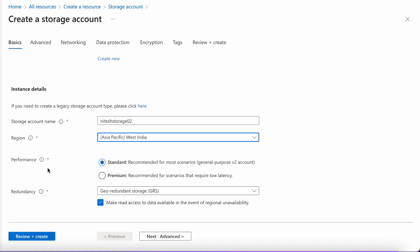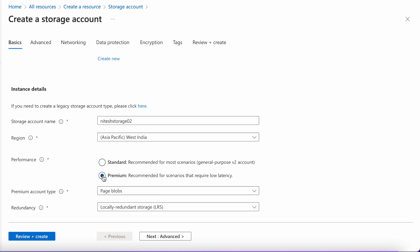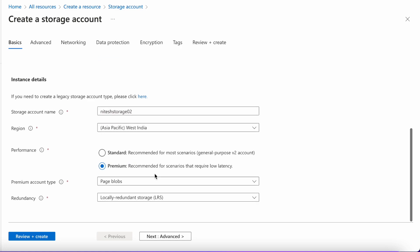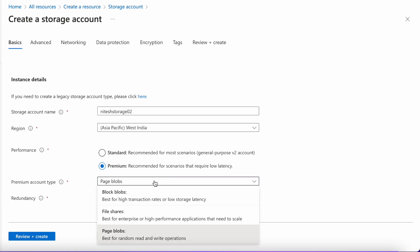For performance, there are two options: standard and premium. You can choose the standard one if you are not looking for very instantaneous IO operations. However, if you need that, you should go for premium as it provides SSD storage with very low latency. If you choose the premium one, there are multiple types of storages: page blobs, block blobs, and file shares.